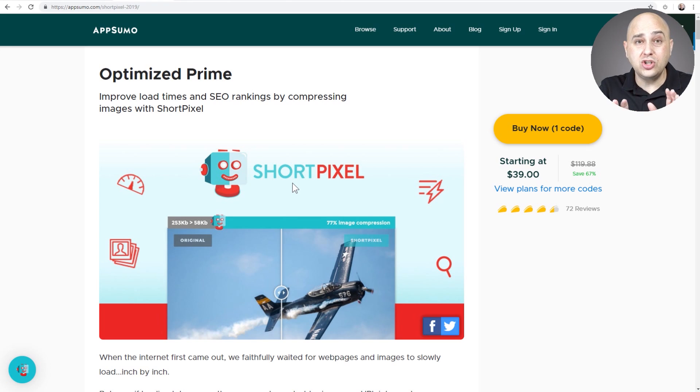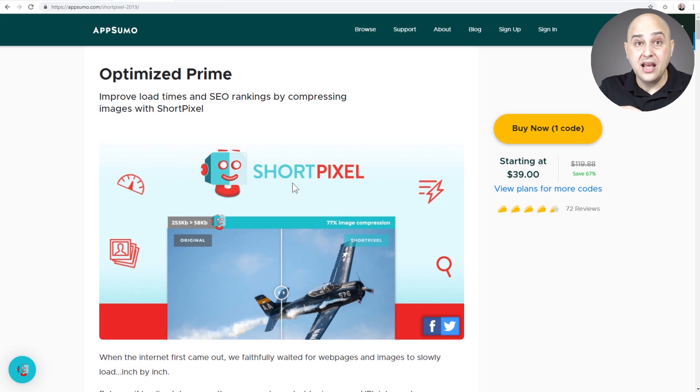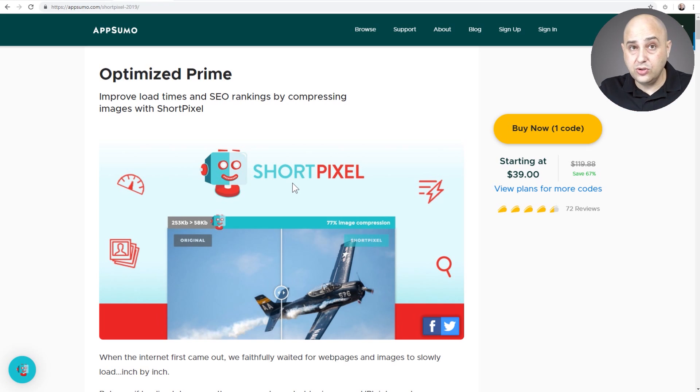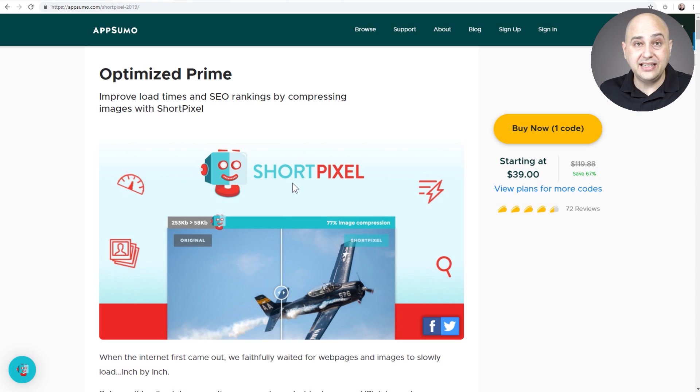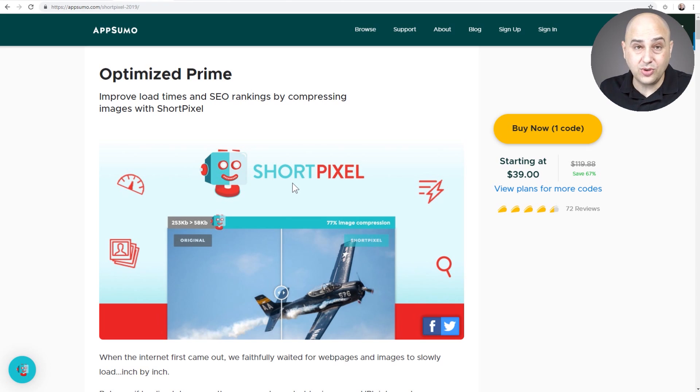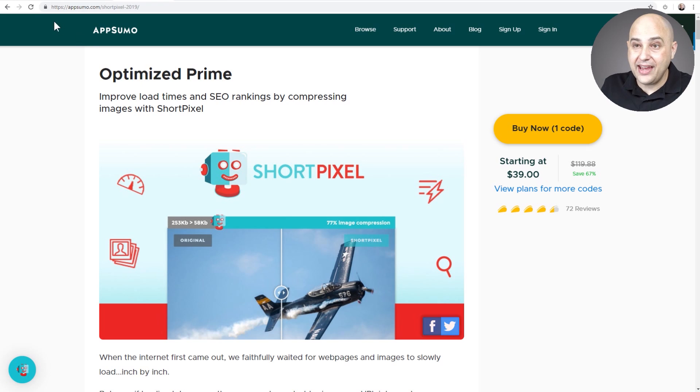It even takes it a step further by making different versions of it for different devices that might visit your website. So whatever solution you use, you're going to need something like this. You could use the free version or if you have multiple websites, you might want to look into getting this paid version, but it's only 39 bucks. It's pretty fabulous.